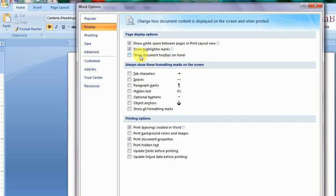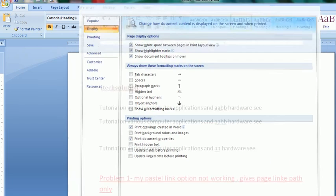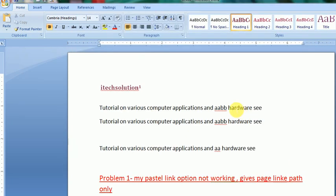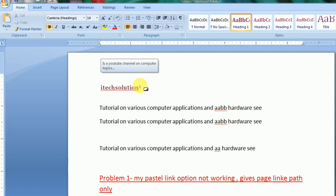And in case of this, you see now it is changed. And it shows the hover options tooltip. That is called tooltip message. It is a YouTube channel on computer topics. That is, you should not go to the footnote area in the bottom page. So this is how it is done.